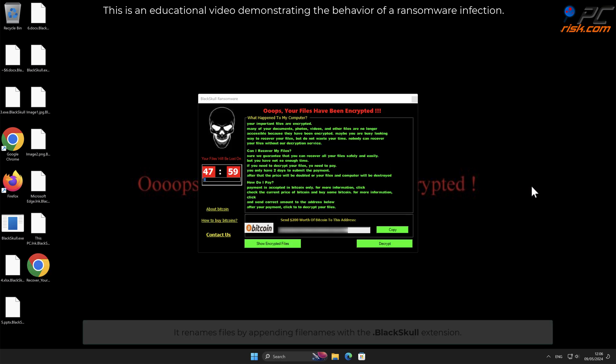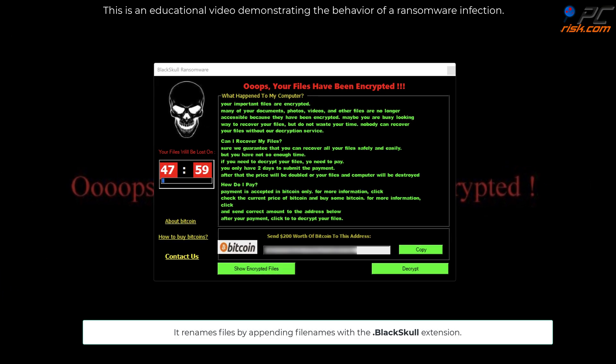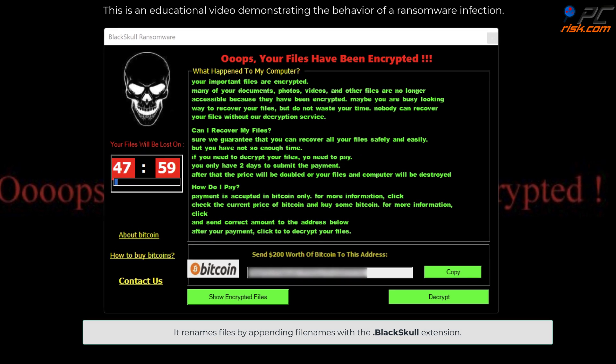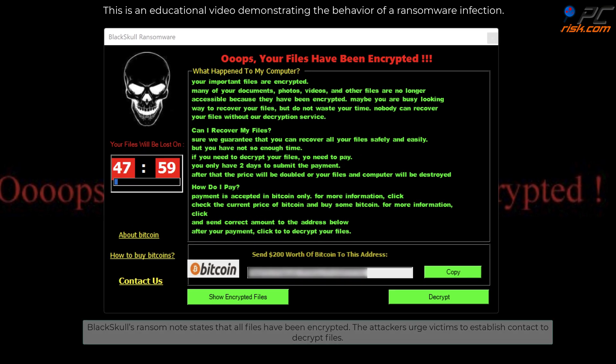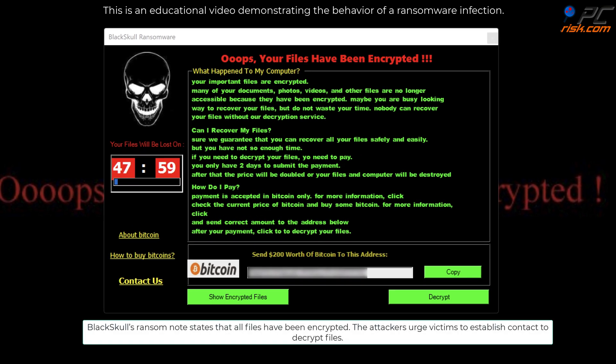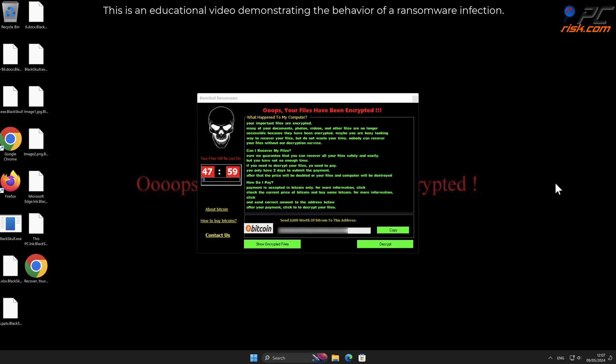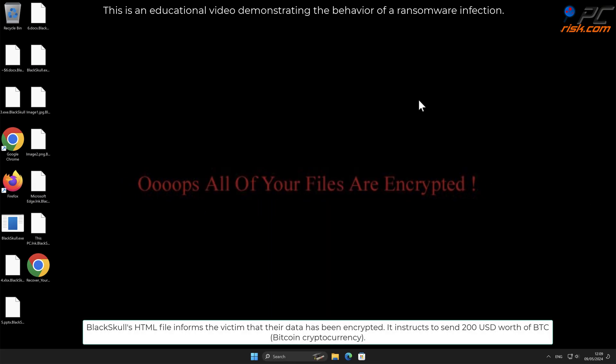It renames files by appending file names with the .blackskull extension. Black Skull's ransom note states that all files have been encrypted. The attackers urge victims to establish contact to decrypt files. Black Skull's HTML file informs the victim that their data has been encrypted.